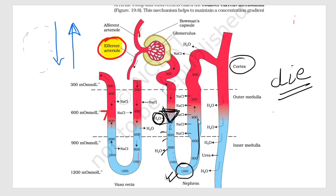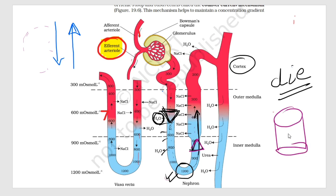Now as the filtrate rises up, sodium chloride is absorbed from it — electrolyte absorption occurs. If you have a solution and you are removing solute from it, that solution becomes less concentrated. So as the filtrate slowly rises, its osmolarity comes back down to 300 milliosmol. In this way, you have absorbed both water and sodium chloride — saving water, and also recovering sodium chloride.